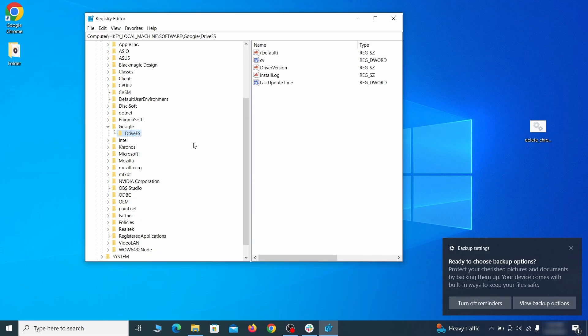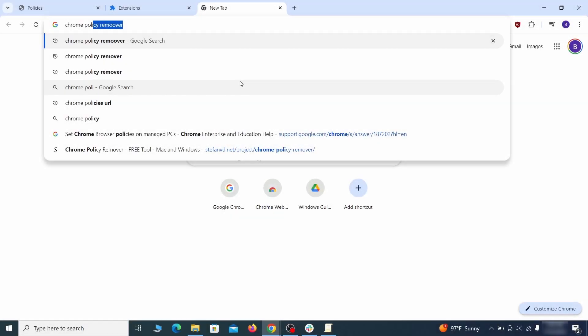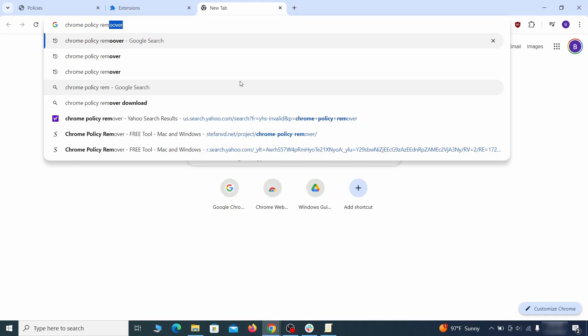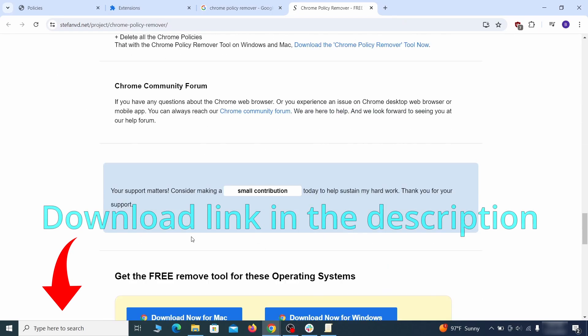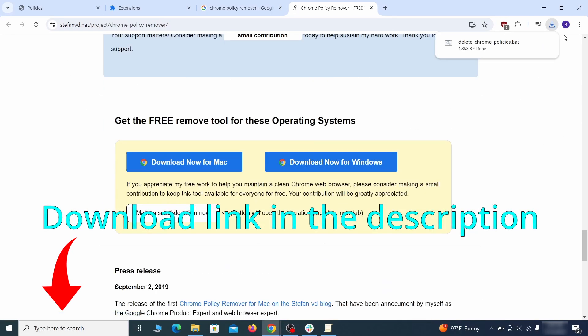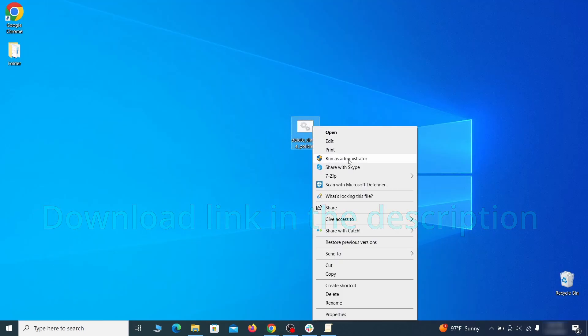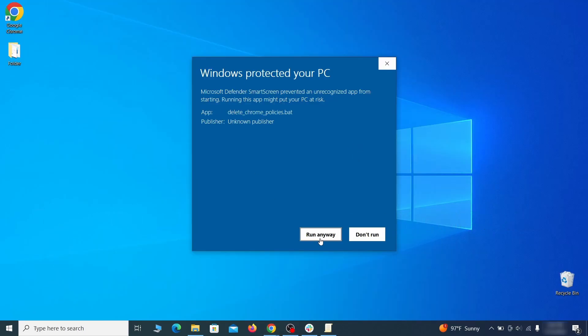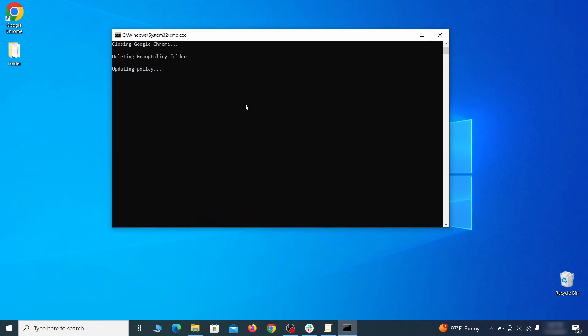Now that should be it for the rogue policies, but if you are on Chrome, I also suggest running the free Chrome Policy Remover tool. Just download it and run it as administrator, ignoring any warnings, and it will automatically get rid of any rogue policies you may have missed.